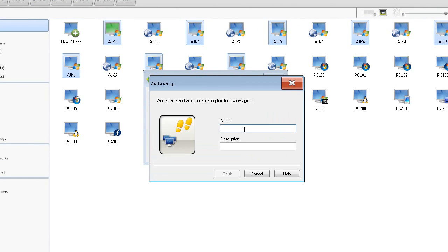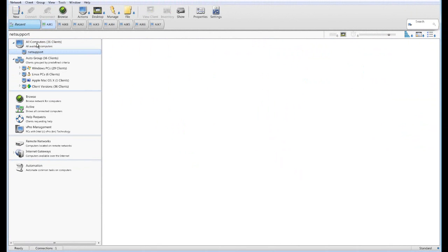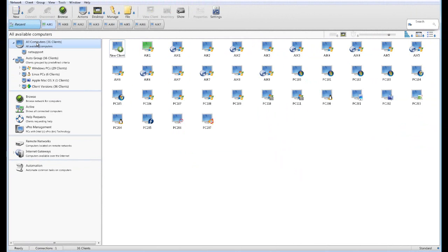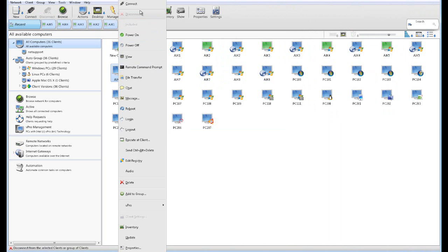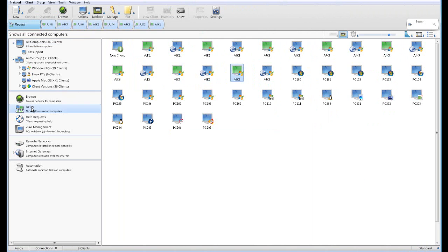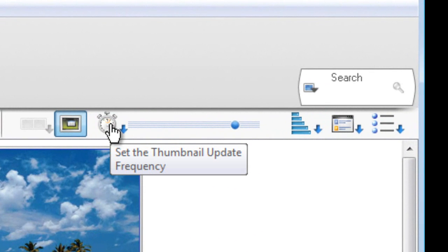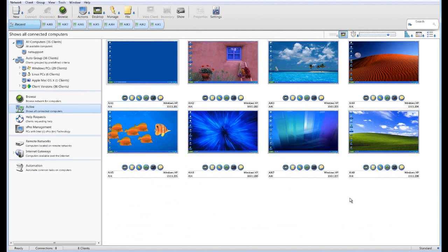Let's create a new group and call it NetSupport. We now have a group called NetSupport available in the hierarchy. One of the nice things about having a hierarchical structure is that we can select individual computers — connecting to AJK2, 3, 4, 5, 6, 7, and 8. Jumping to our active tab, you'll see we've got a real-time view of all those desktop computers. Along the top we can set the frequency these thumbnails update and adjust their size, giving us eight computers to monitor and interact with in real time.